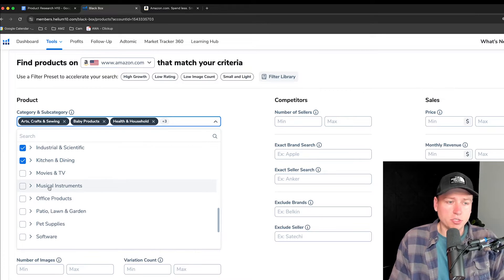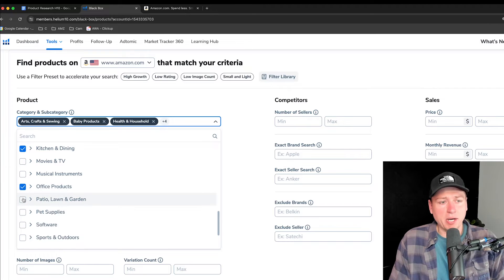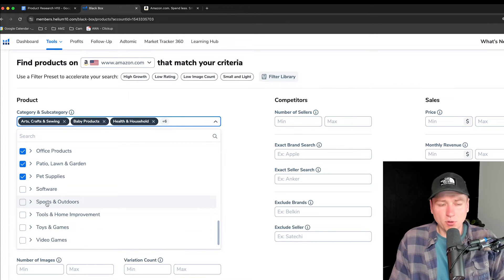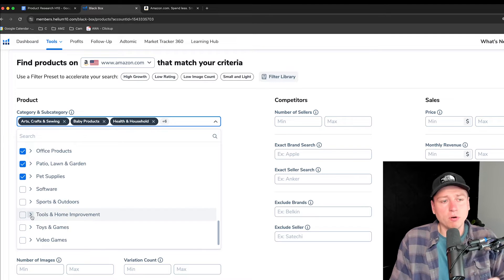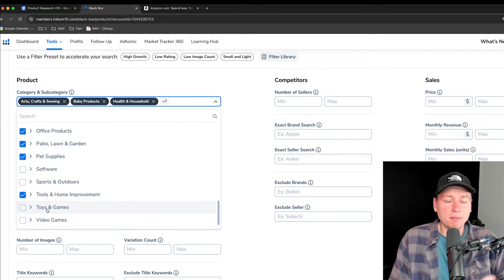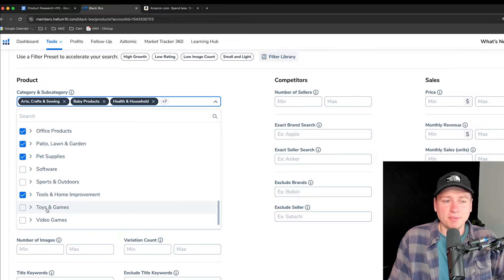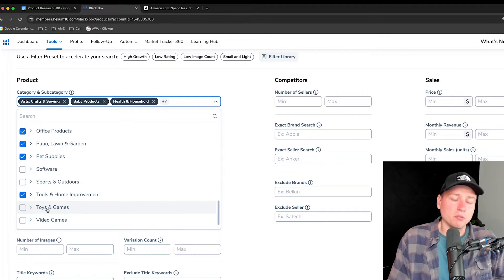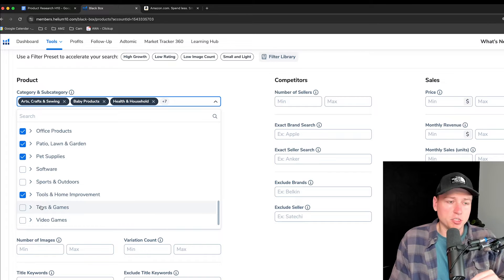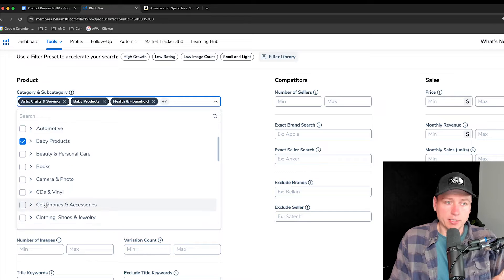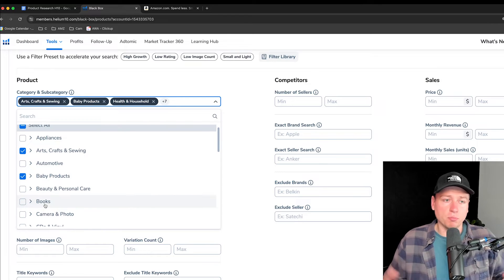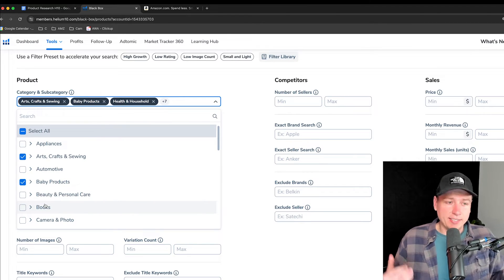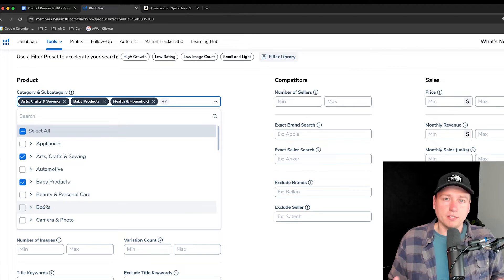Movies and TV, no. Musical instruments, no. Office products, yes. Patio lawn and garden, pet supplies, software no. Sports and outdoors, I go back and forth, but usually no. Tools and home improvement, okay there. Toys and games usually depends on my mood, but we find a lot of trendy things here. Depends on what kind of product you want to pursue. Just a different ball game in general, so I usually leave that one off. Video games, no. These are just suggestions, guys. This is what I'm looking for for an ideal product in the sweet spot.